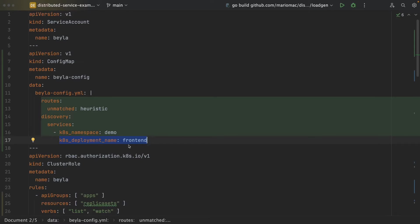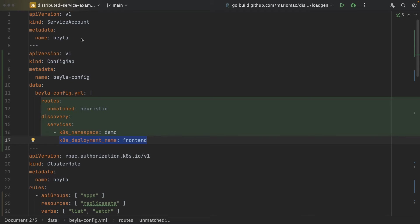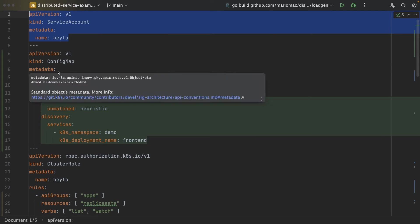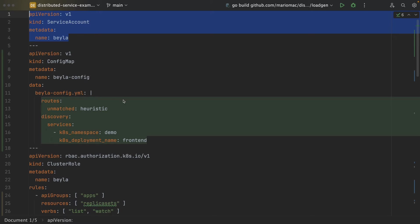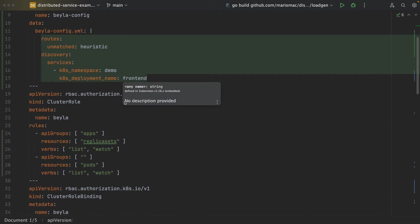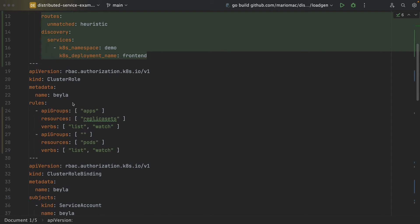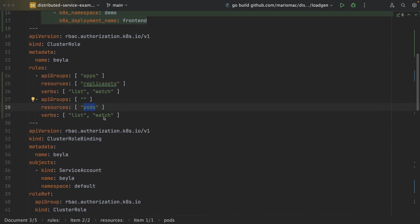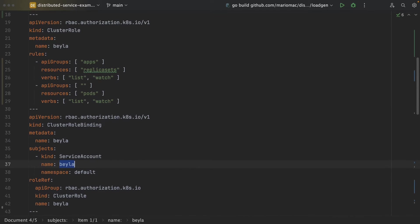Apart from that, we will need to do some extra configuration to let Bayla get information or expect information about Kubernetes. So on one side, we have deployed this service account and this cluster role that allows Bayla to list and watch for replica sets and pods. And then we bind this cluster role to this Bayla service account.